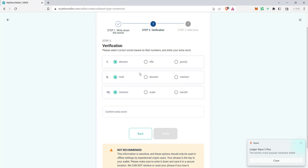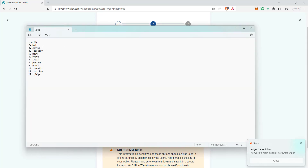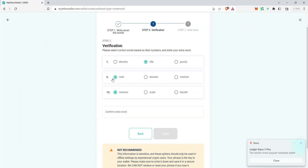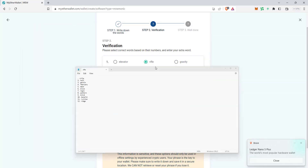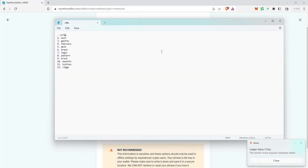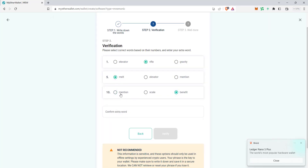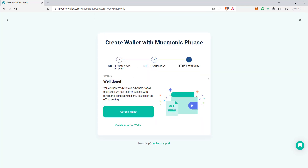For verification purposes, it will ask you to enter specific words from the list in order, along with the extra keyword. It's asking for the first word — 'refill.' The second word — 'half.' The fifth word — 'melt.' I'll select 'melt.' The tenth word is 'benefit' — I'll select that. Then it asks for the extra word, which is 'ABC.' Verify it and the wallet is created.